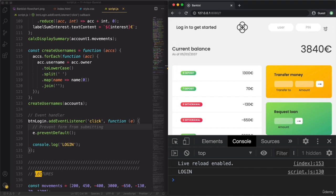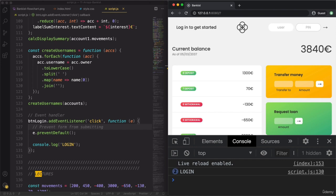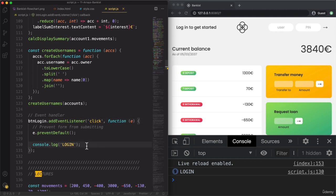Now we fixed that problem and we can see 'login'. Another great thing about forms is that whenever we have one of these fields inputted and we hit Enter, that will actually automatically trigger a click event on this button. So hitting Enter in either field is exactly the same as the user clicking the button. Both of these things will trigger a click event.